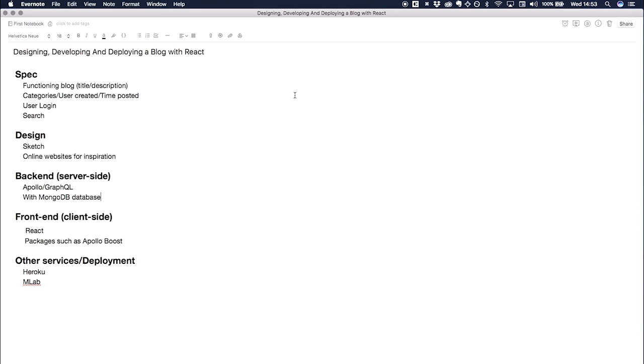I also thought it would be good to have authentication where a user can sign up, log in, and then create a post themselves. And it's also going to have a site-wide search where you can search for articles.